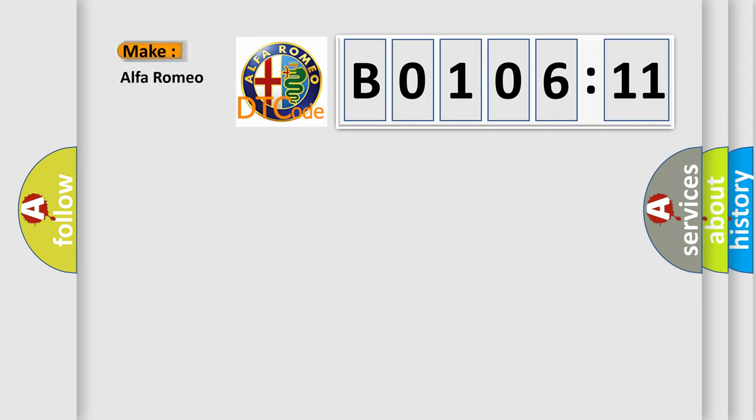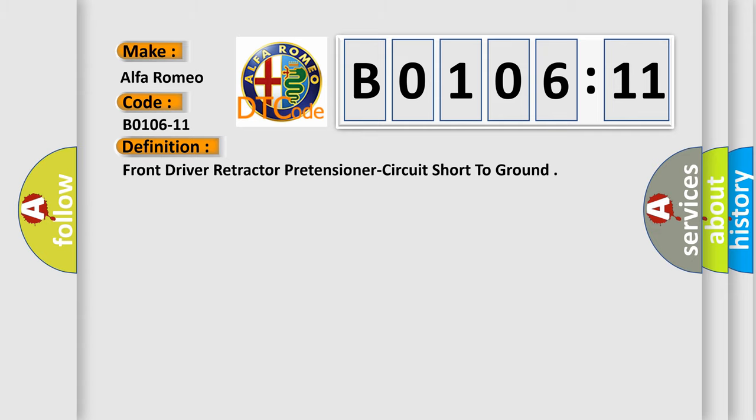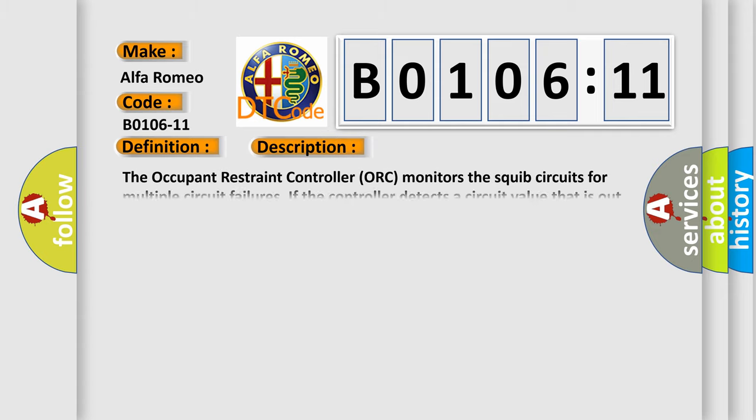So, what does the diagnostic trouble code B0106-11 interpret specifically for Alfa Romeo car manufacturers? The basic definition is Front driver retractor pretensioner circuit short to ground. And now this is a short description of this DTC code.